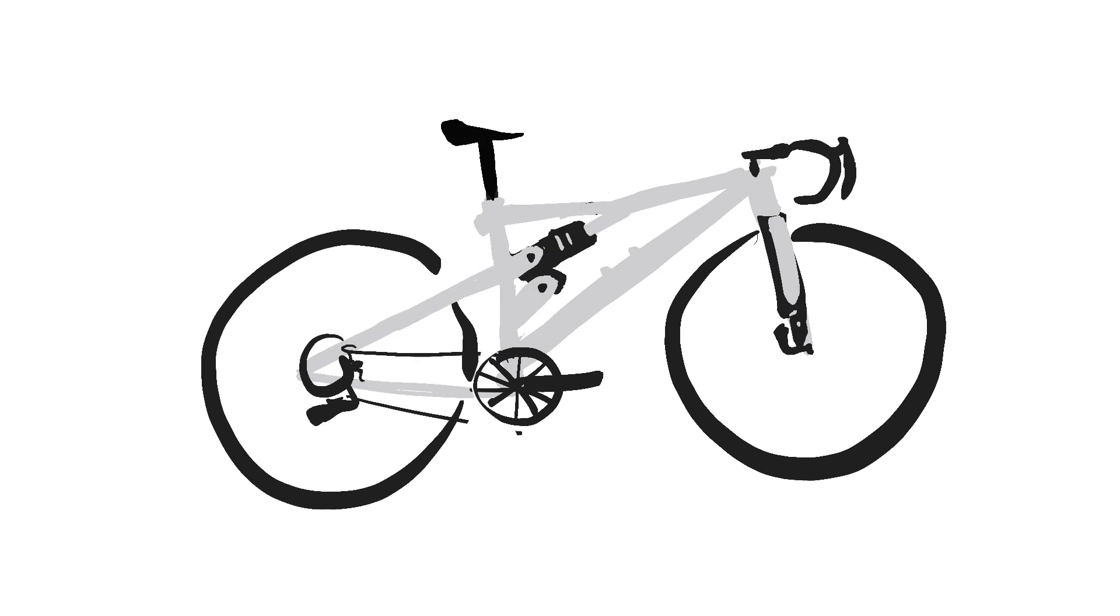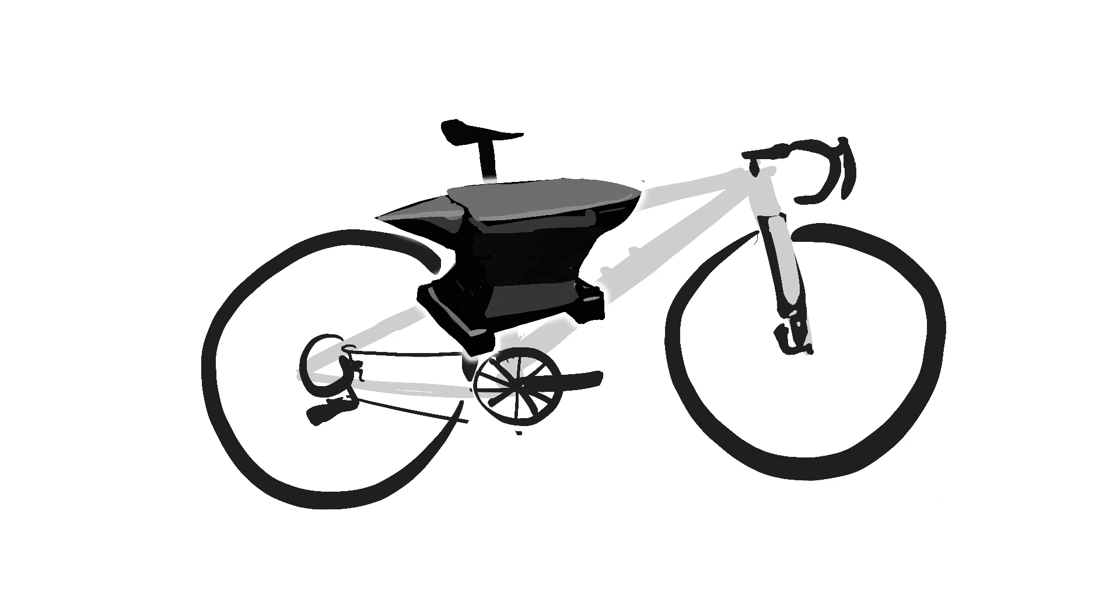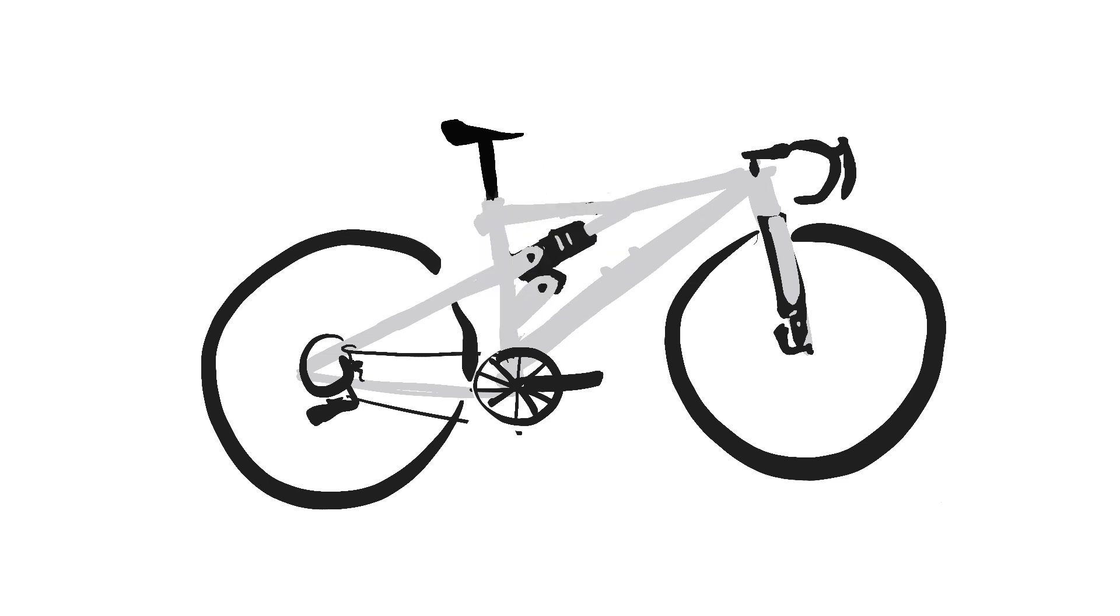But we also knew that a mountain bike style rear suspension, even a scaled down one, would be overkill. It would add too much weight, and it would totally rob the bike of its snappy road bike character.